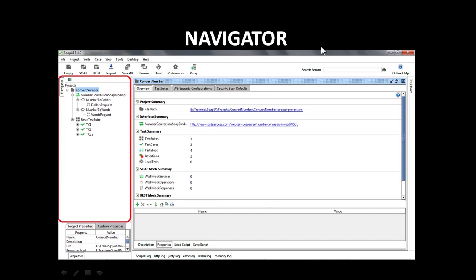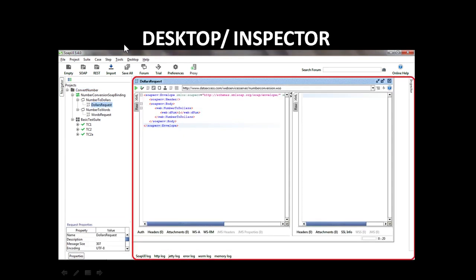Now SoapUI integrated development environment has three main windows. The first window is a navigator. So it is the top left hand side window. It shows the project tree view, which has the project, interfaces, methods, and requests. In order to delete any item, you can just select it and press the delete key. Or you can right click on the item and select remove menu option.